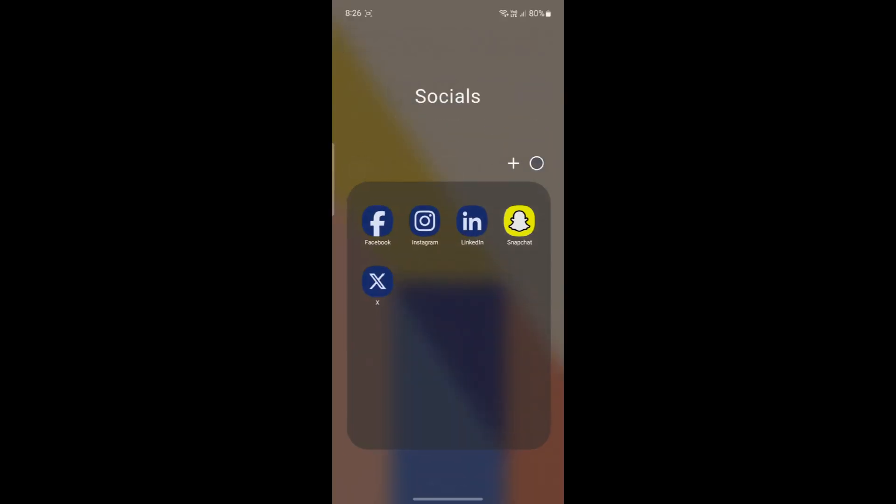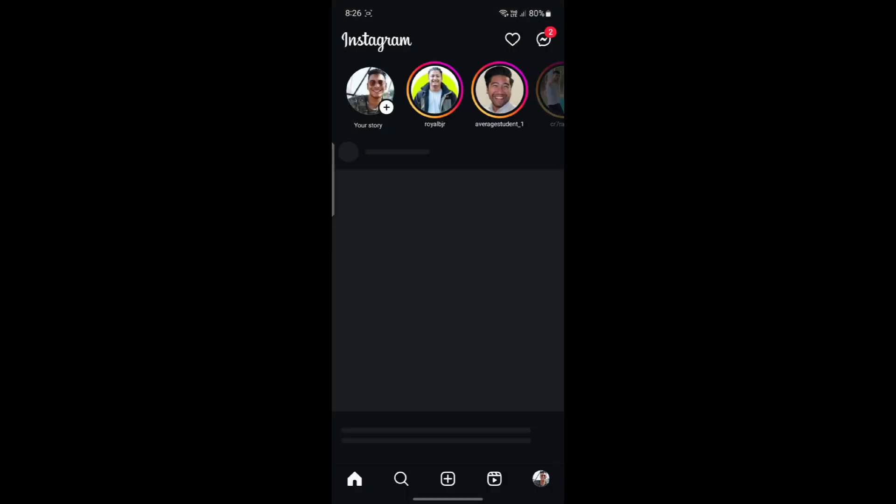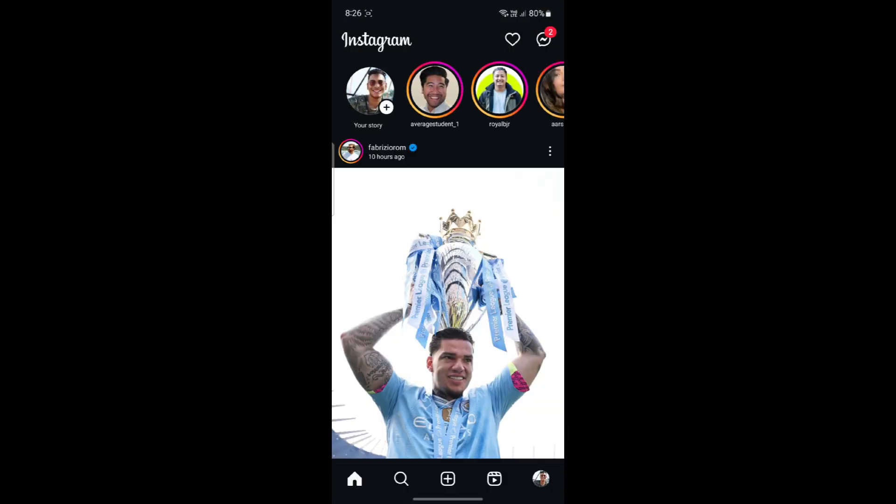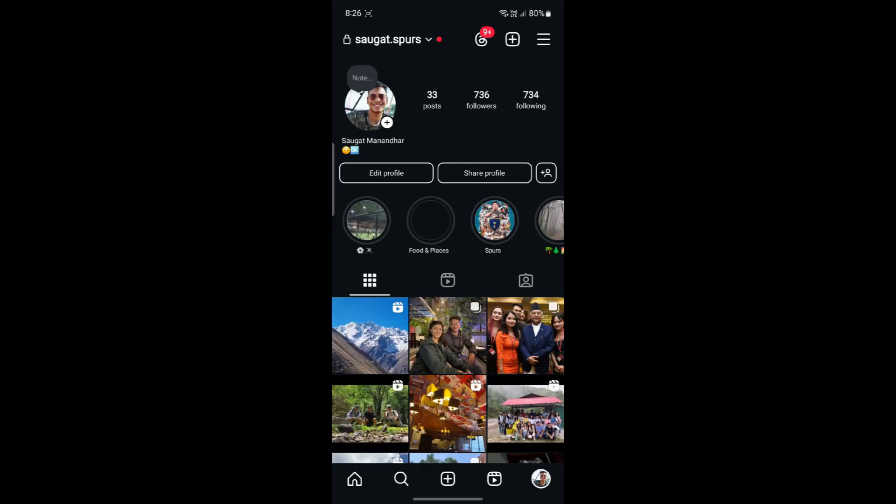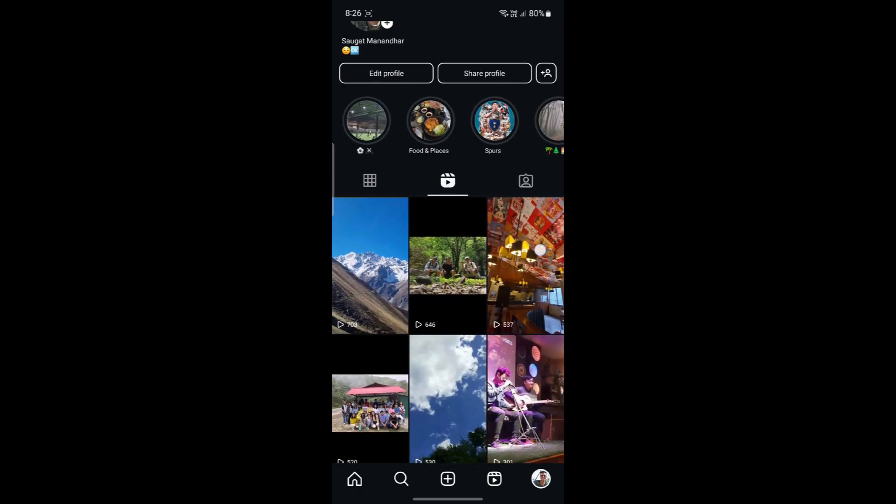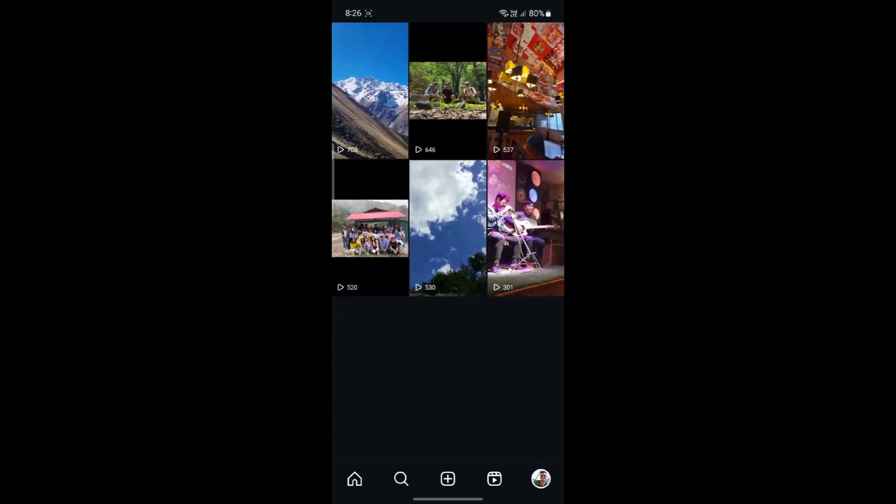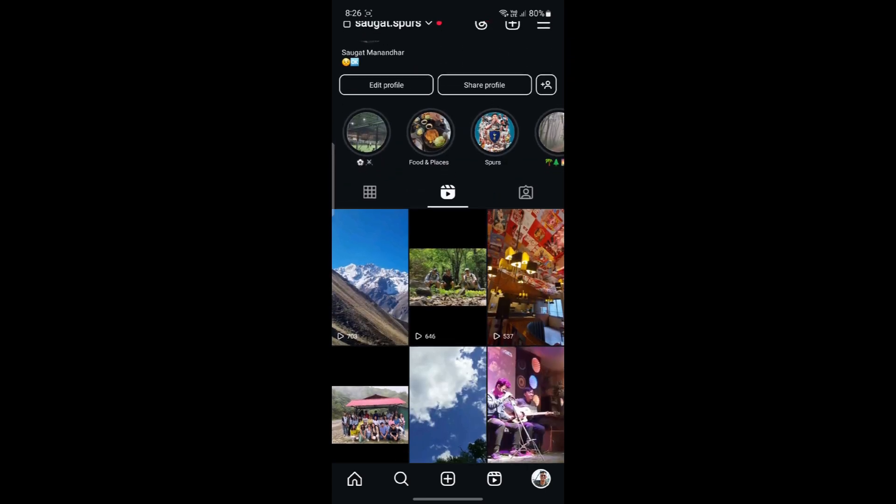In this video, I'm going to teach you how you can add thumbnails to your Instagram Reels. Go ahead and open Instagram on your phone and go to your profile. Then you can go to your Reels and you can see some of the Reels over here.